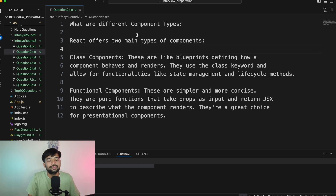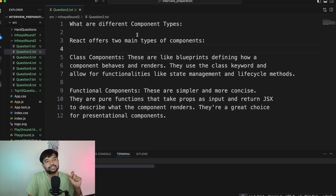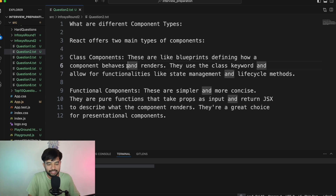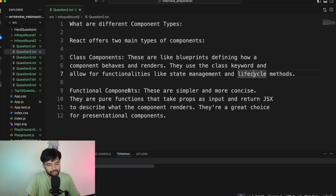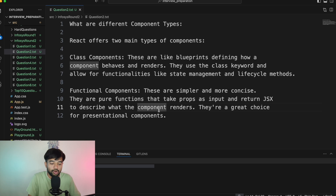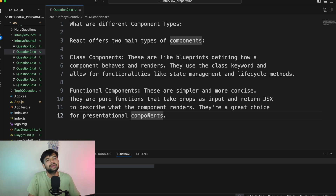Question number two: What are the different types of components in React? There are two types — class-based components and functional components. Class-based components are blueprints defining how a component behaves and renders; they use the class keyword and allow for state management and lifecycle methods. Functional components are simpler and more concise — they are functions that take props as input and return JSX describing what the component should render.